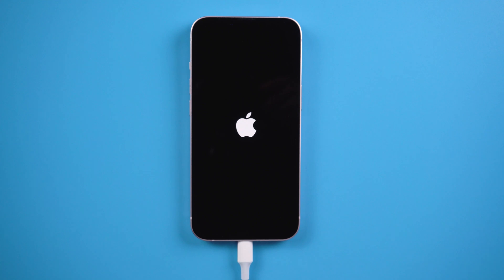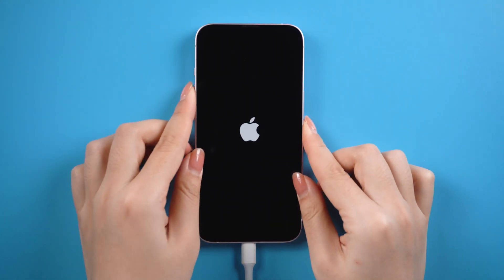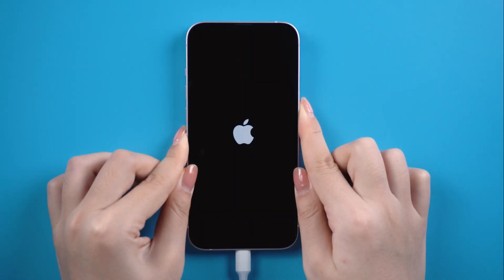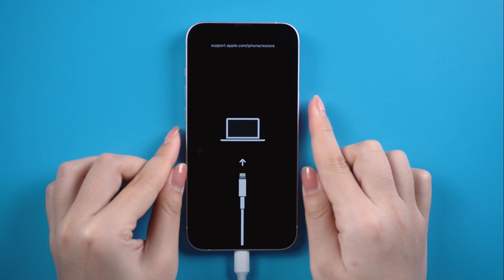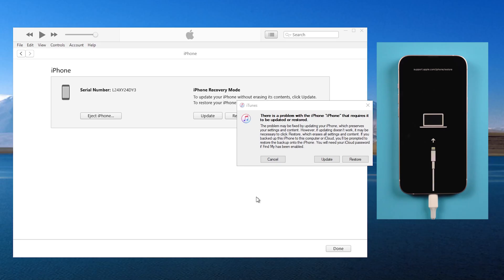For iPhone 13, press and release volume up, then press and release the volume down, then press and hold the side button. Just like this. Release your finger when the computer icon appears. Now switch back to iTunes. You will see the option to update or restore. Both options can help you, but restore will lose your data. So we proceed with the update option here.